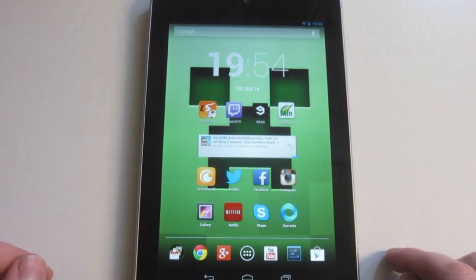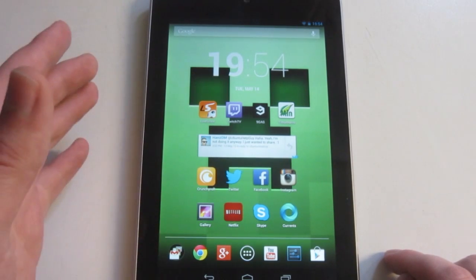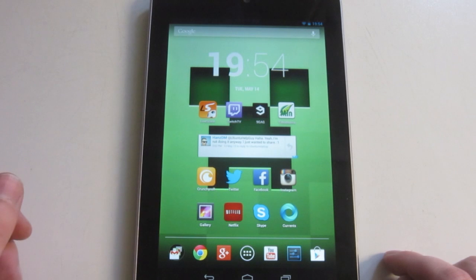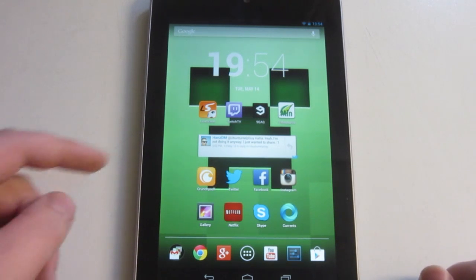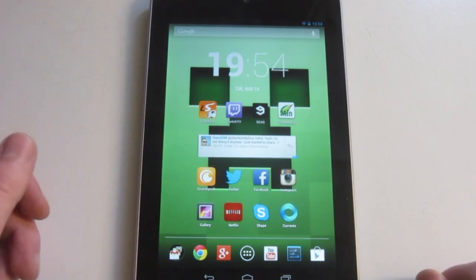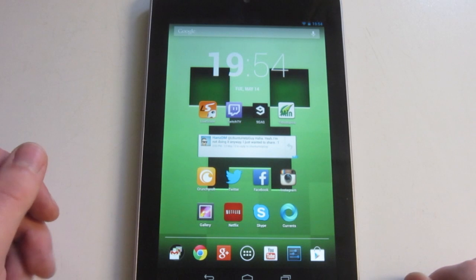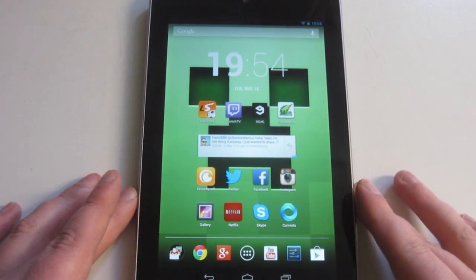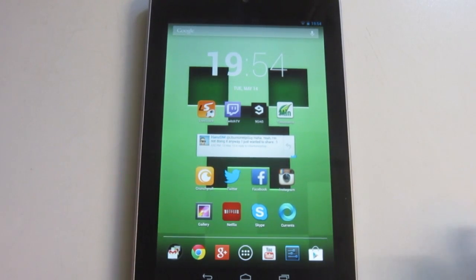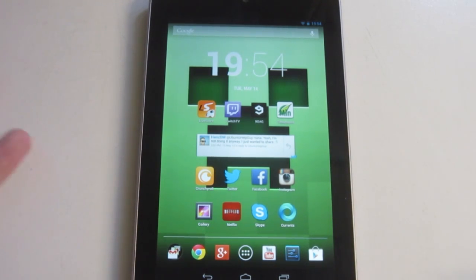Hello ladies and gentlemen, it is me Ubuntu Help Guy and in this video I want to show you how you update to Android 4.2.2 on your Nexus 7. So this is actually my first Android related video, so congrats to me on that.